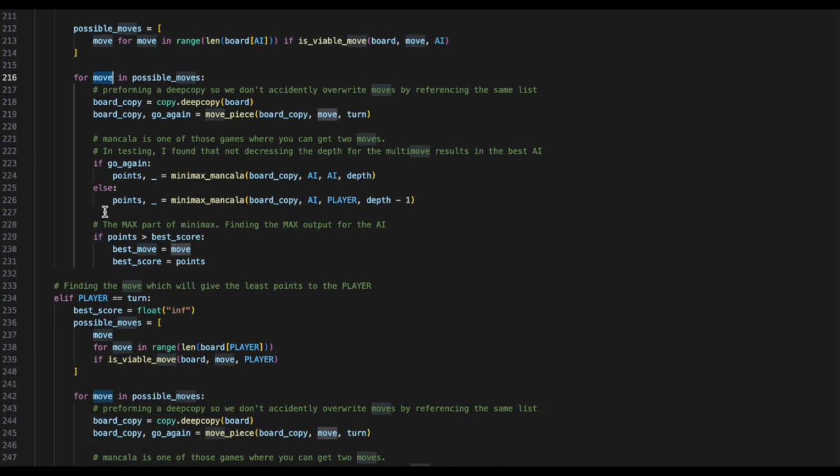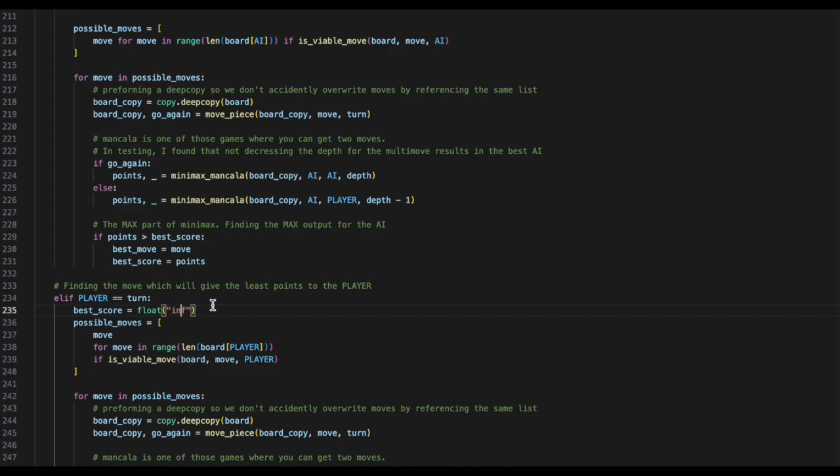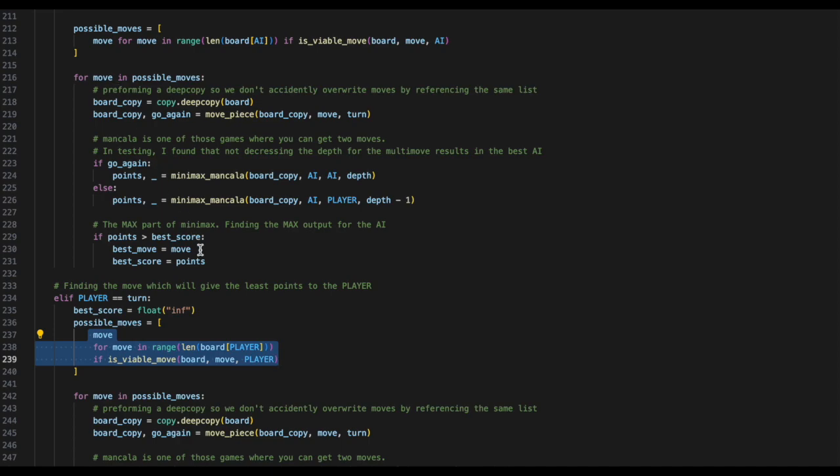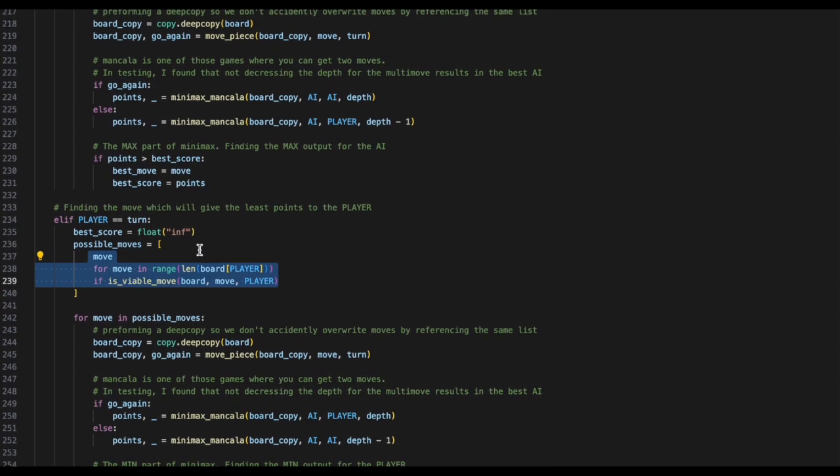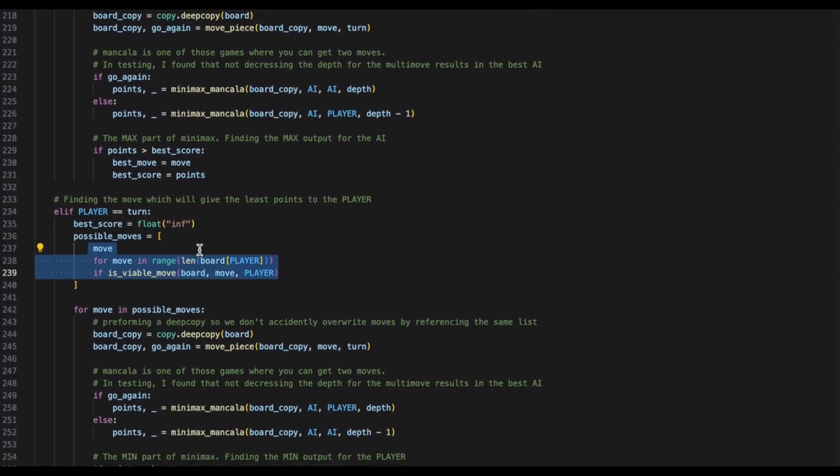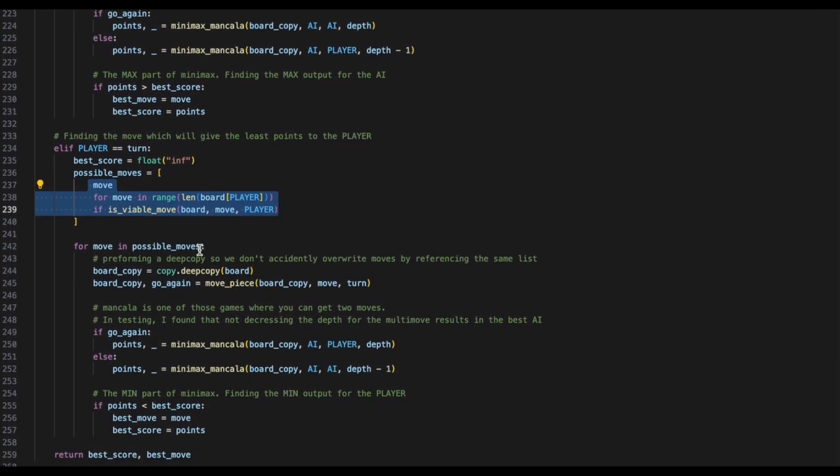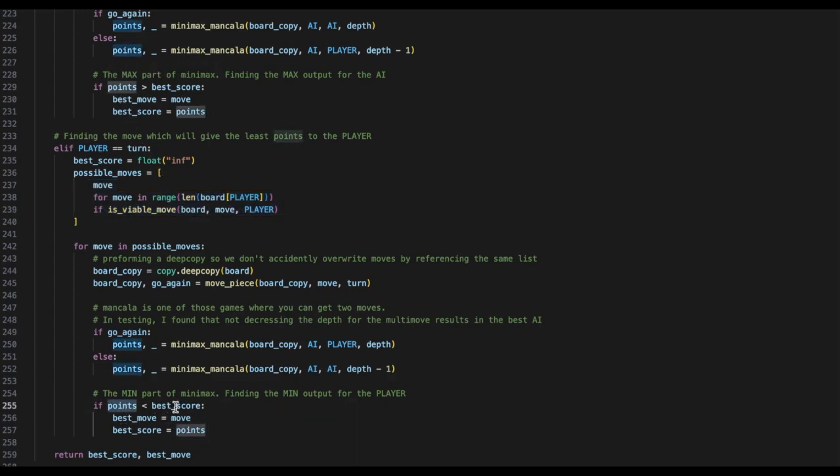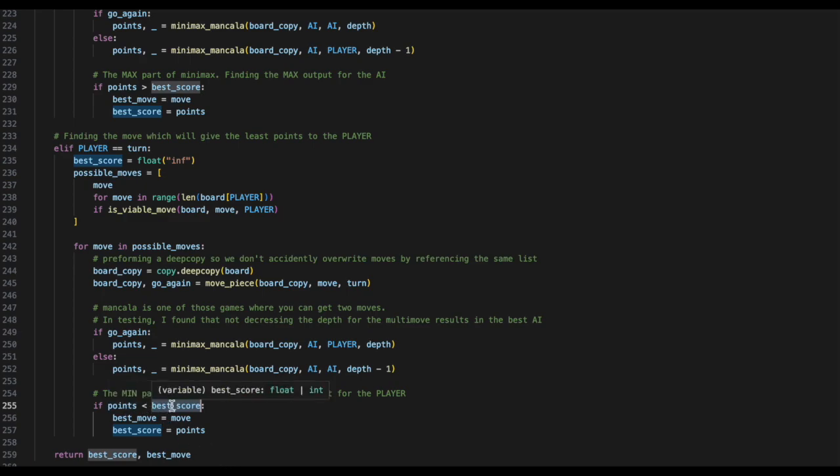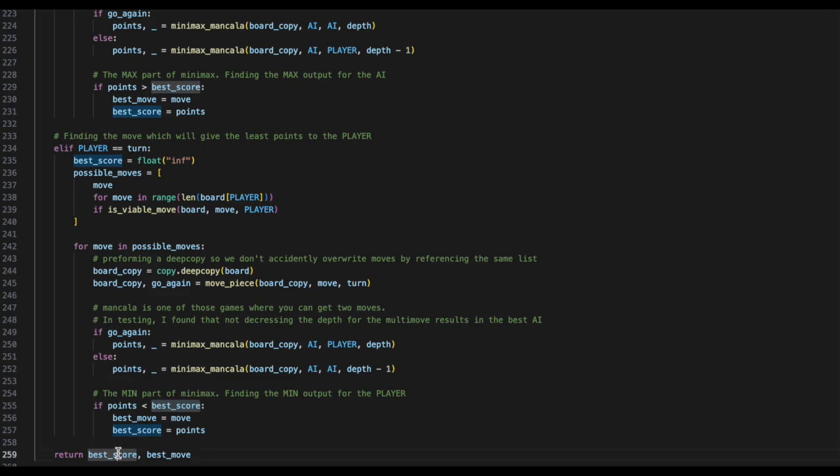Else, if it is the player's turn, the best score is going to be infinity. This is because we want to minimize the player's score, and everything is smaller than infinity. We will gather possible moves the same way we gathered possible moves for the AI, and we will perform a very similar logic. The only difference in this is that instead of checking if the points are greater than the best score, we are now going to check if the points are less than the best score. This is because we want to minimize the possible winning chances for the opponent. Finally, we will return the best score and the best move.